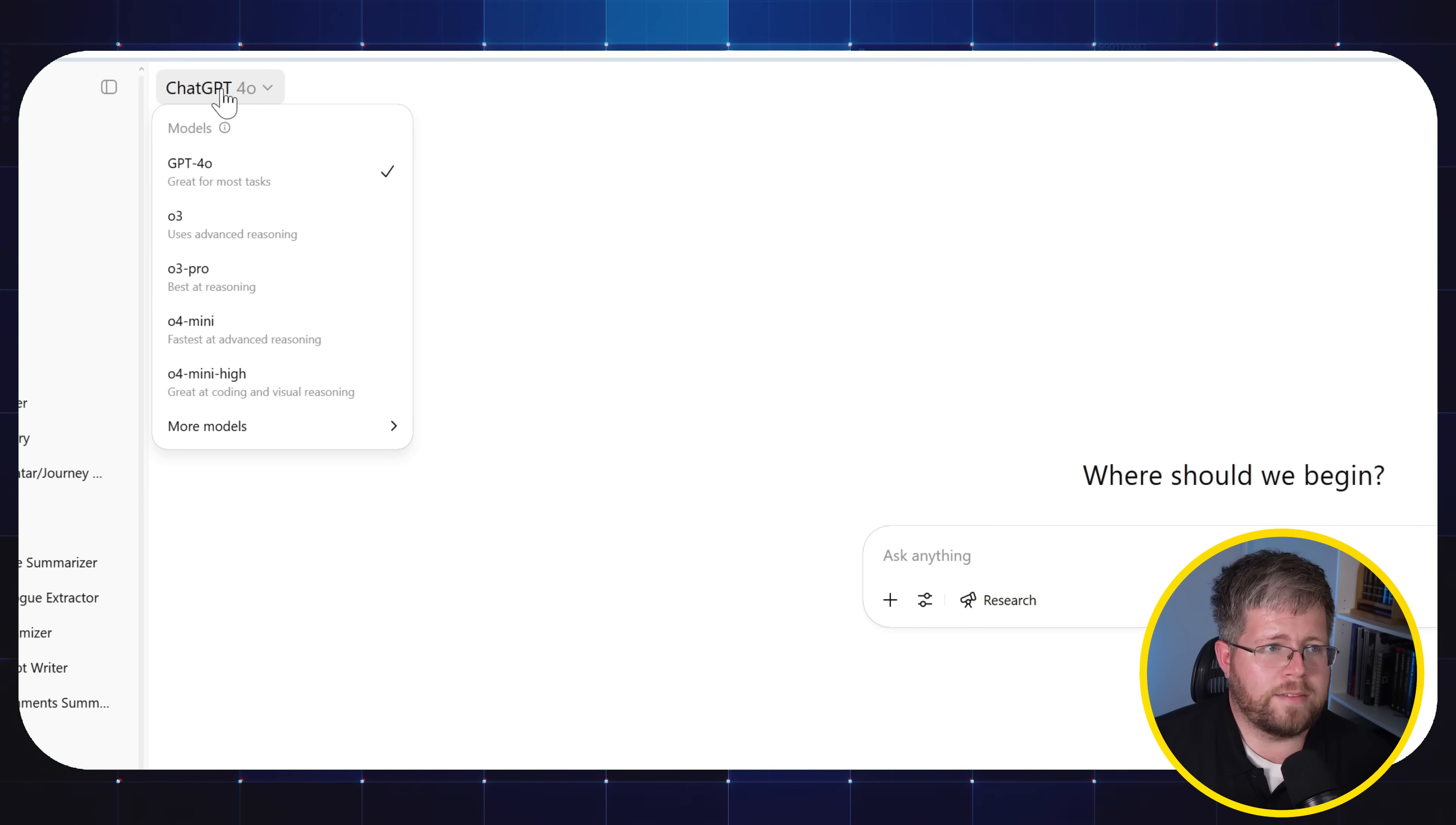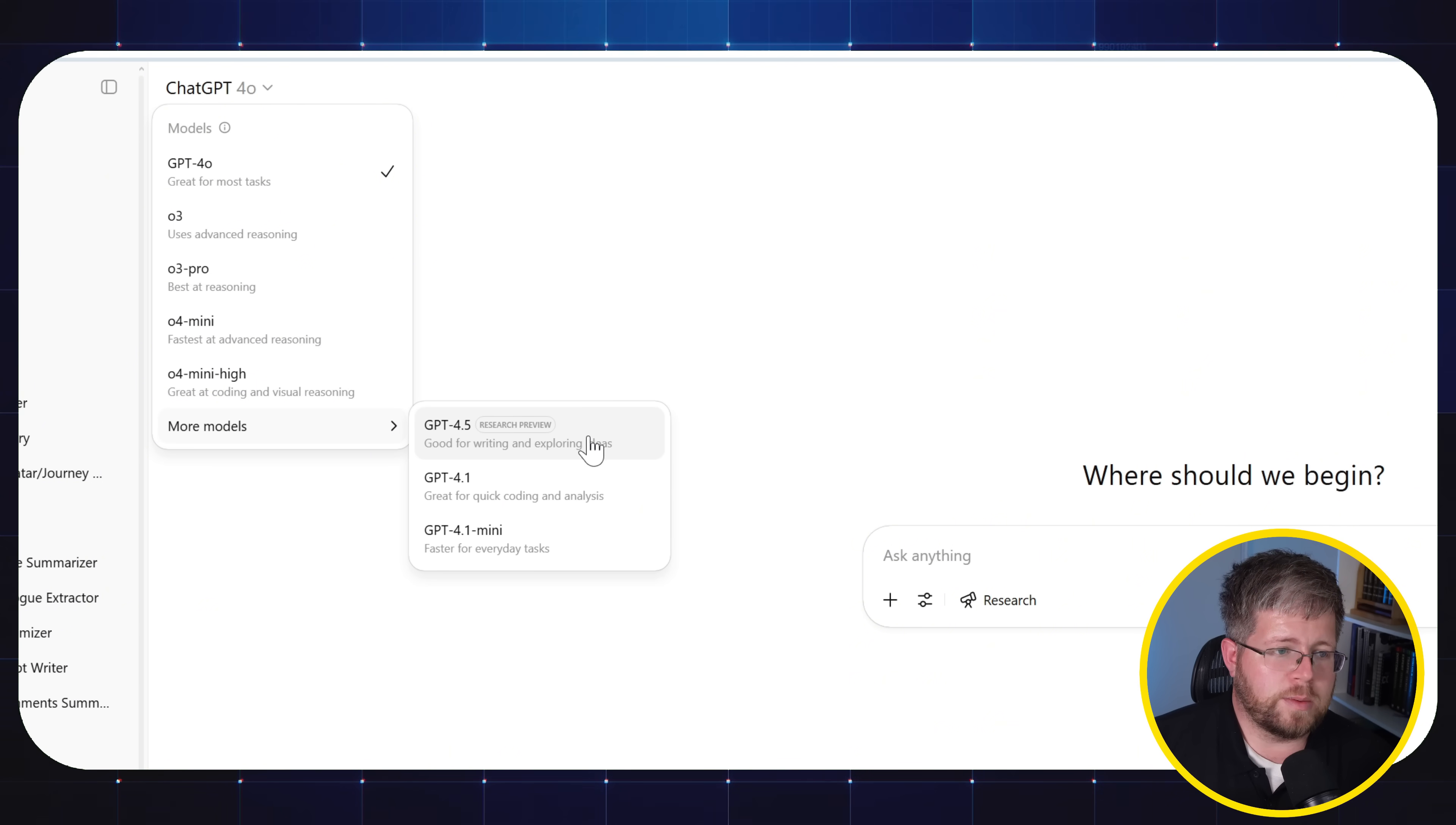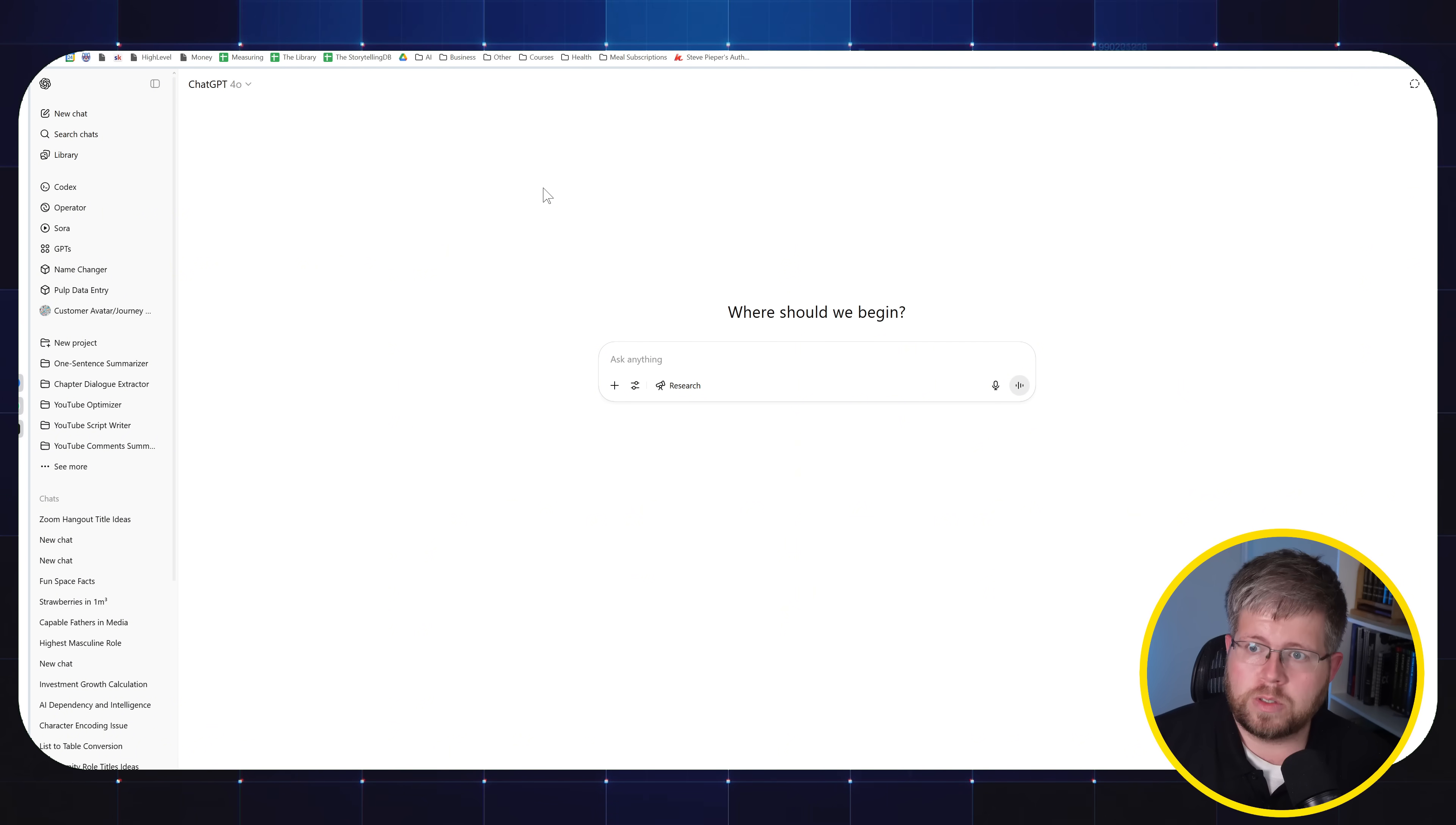Up here at the top, you have access to the latest models. So if you click on this, you get all of the latest ones, which right now are GPT 4.0, O3, O3 Pro. This one is only accessible on the Pro model. O4 Mini and O4 Mini High. Plus you have some other ones here, 4.5 as well as GPT 4.1 and 4.1 Mini. This is the one that you will see in the free version of ChatGPT. So you'll have access to all of those.